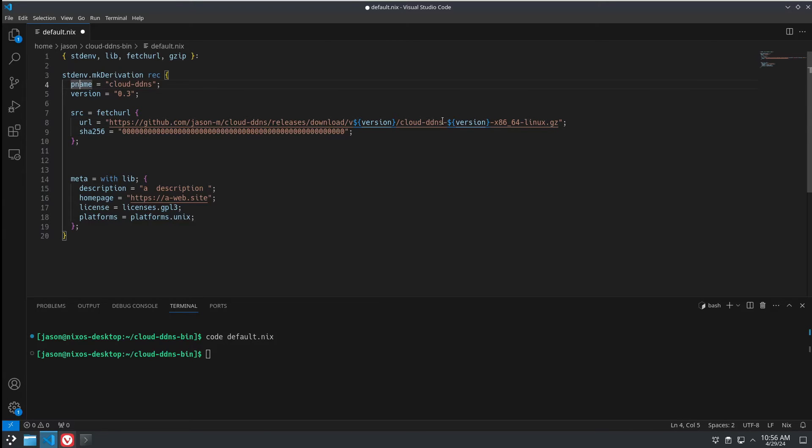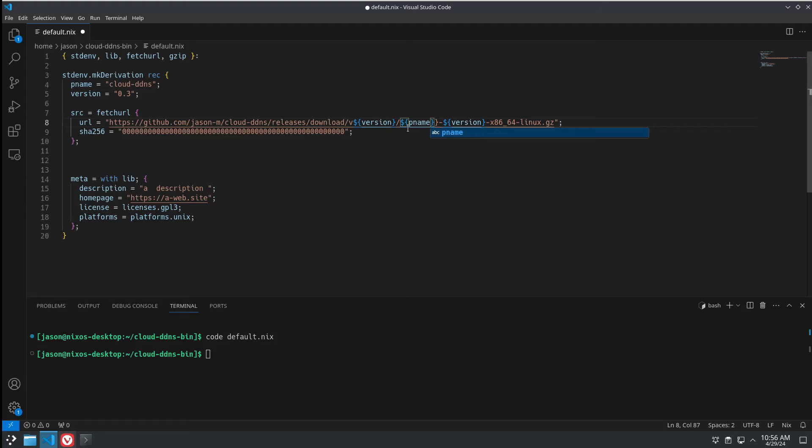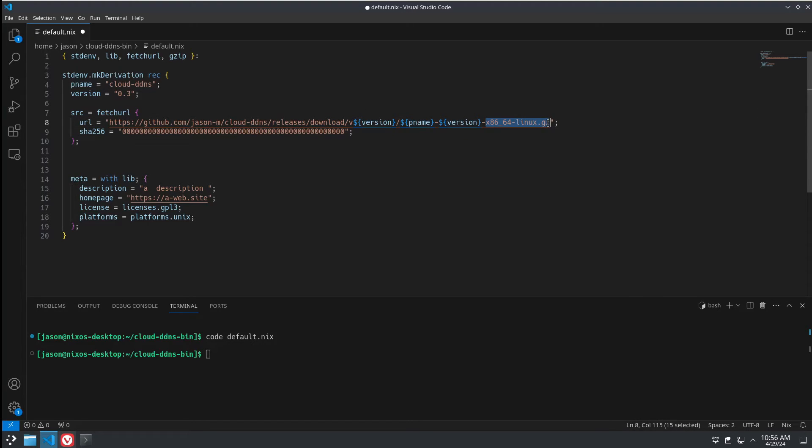And then, what's this? We have pname here which is this. pname. And now, what are we going to do about this? There's a built-in function.